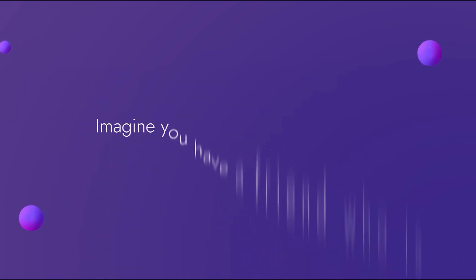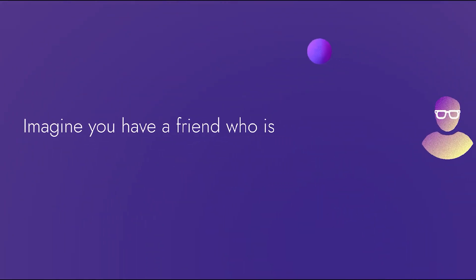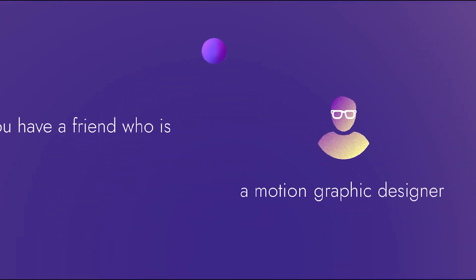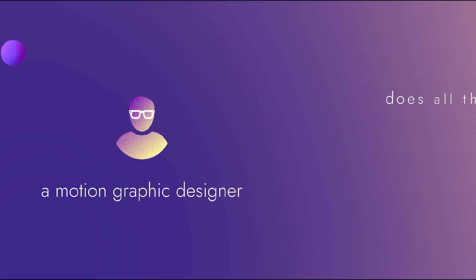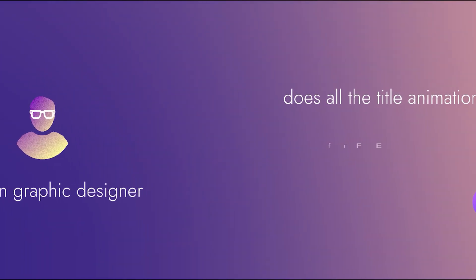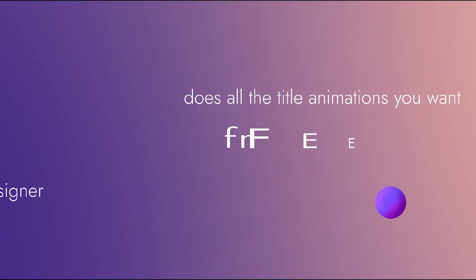Imagine you have a friend who's a motion graphic designer. You are best friends so he does all the title animations you want for free.